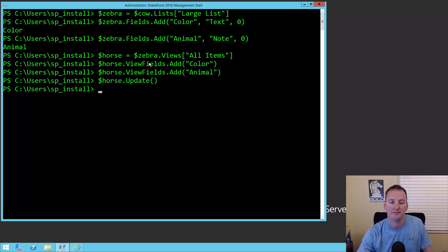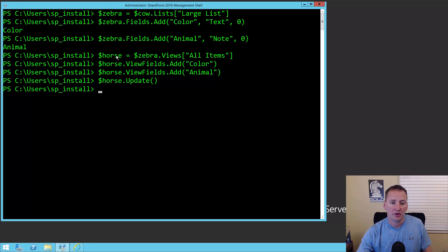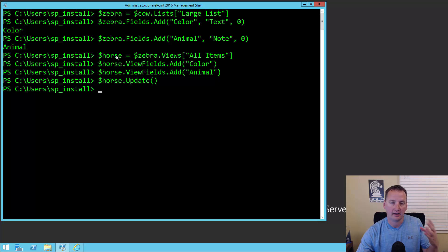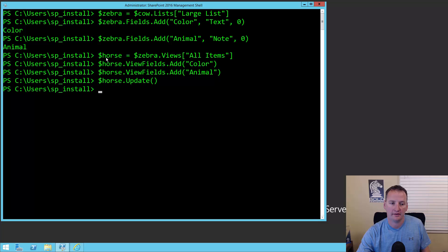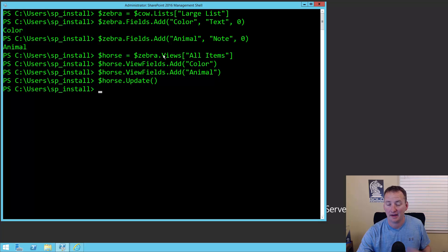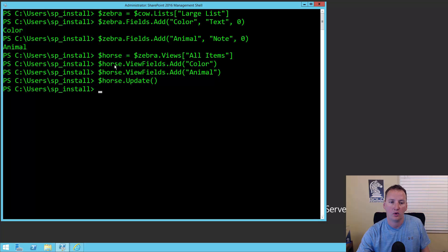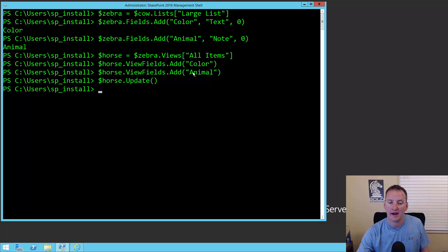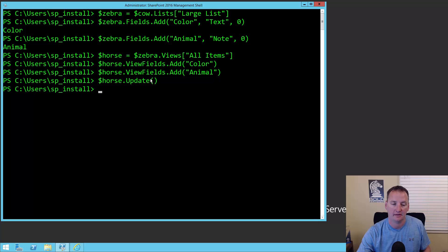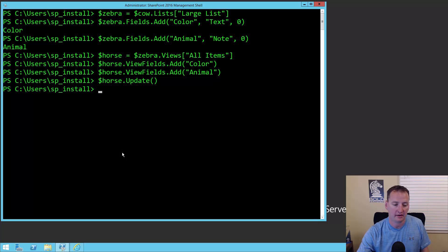I wanted to add these columns to the default view. So $horse equals $zebra.views all items. Get SP view, that's kind of what we're doing here. So get the view, set it to the horse value. For horse, field values, add color. Horse field values, add animal. So just add those two columns, and then do a horse.update. Pretty straightforward, I think.